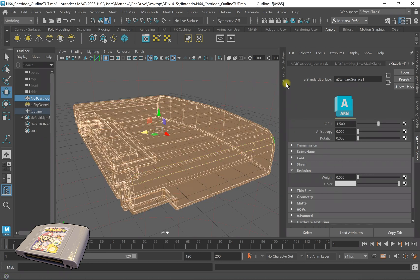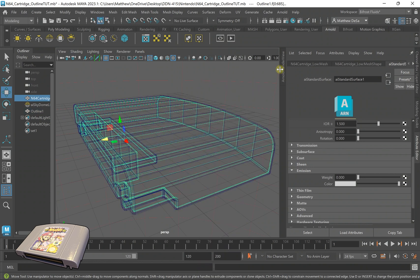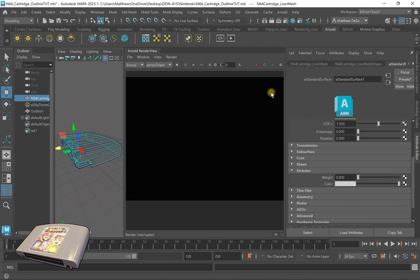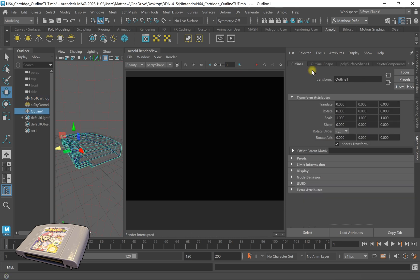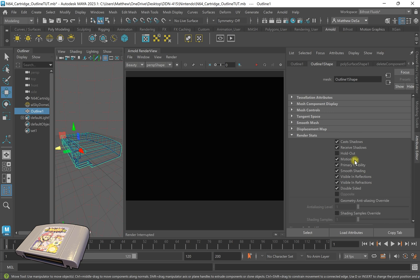So if I now go into object mode and go into Arnold and hit render, nothing's going to show up. So what I have to do is go to outline shape with my outline selected, turn off cast shadows, receive shadows, motion blur, smooth shading, visible, visible, and double sided.